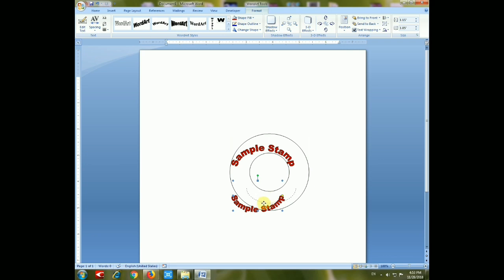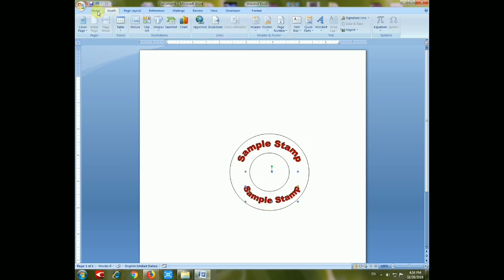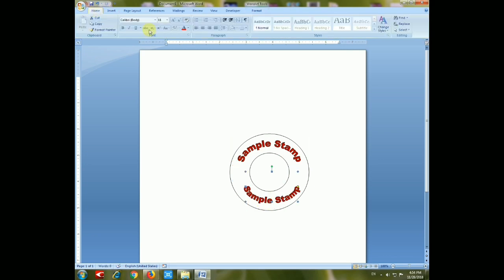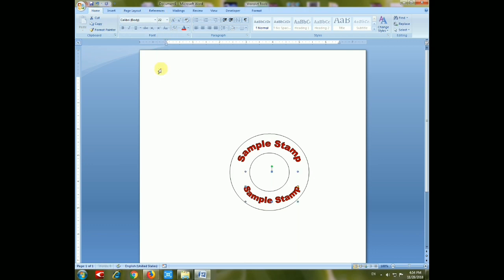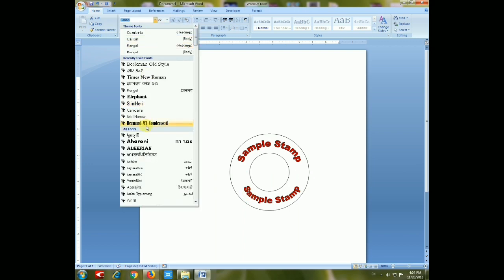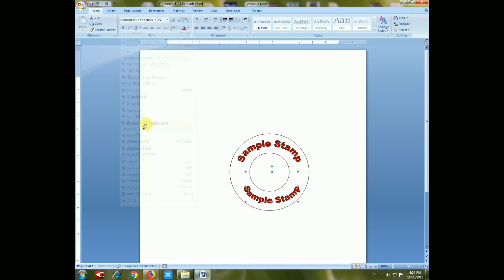Now you have to set the size of the sample stamp text to match what you want to use in your stamp.